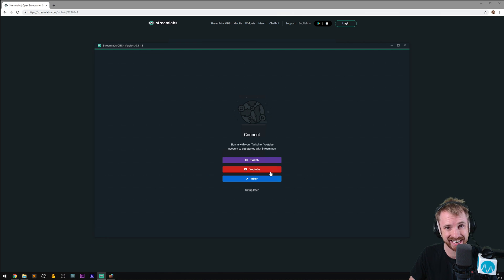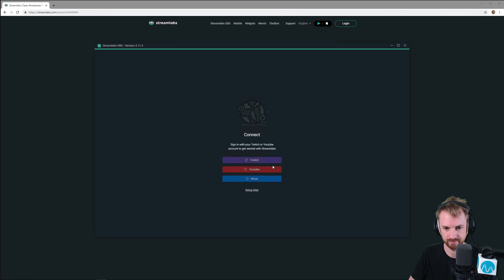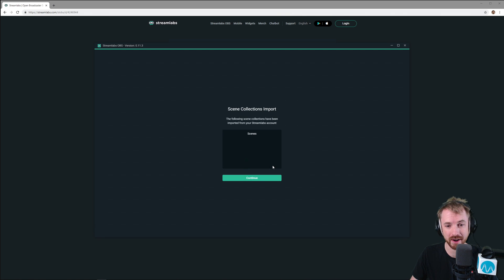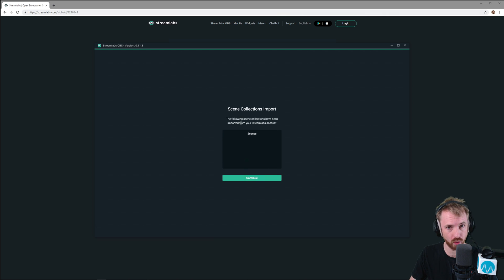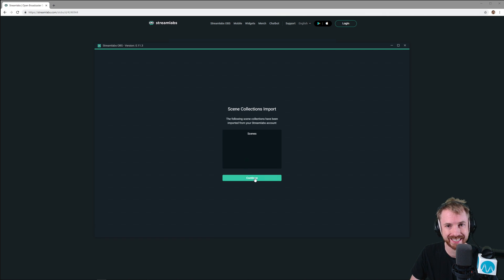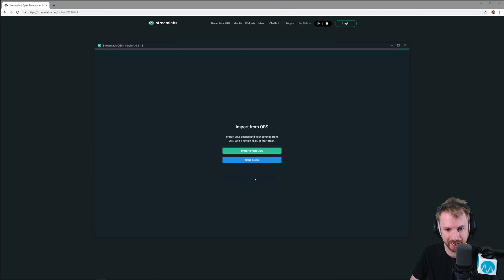Obviously, I need to connect my accounts now, so I'm going to do that. Okay, that's great. Now, the great thing is, if you come back to this or load it up on another computer, it will import all the scenes and everything you set up inside Streamlabs OBS.